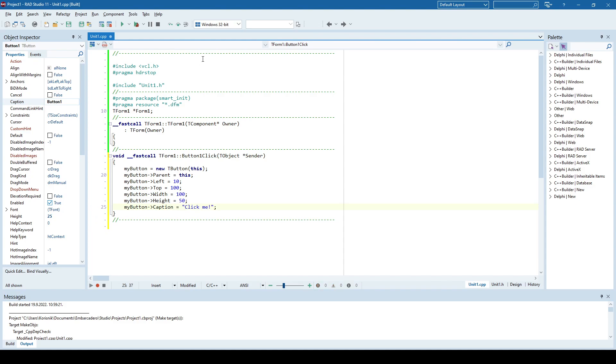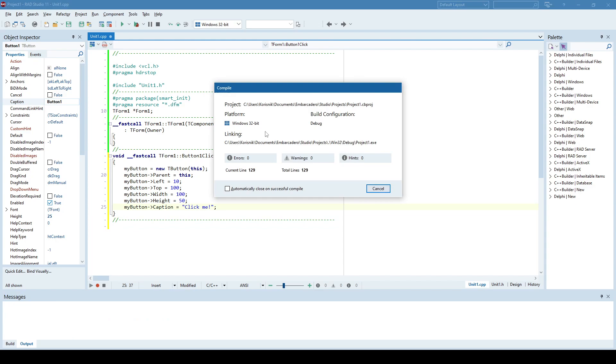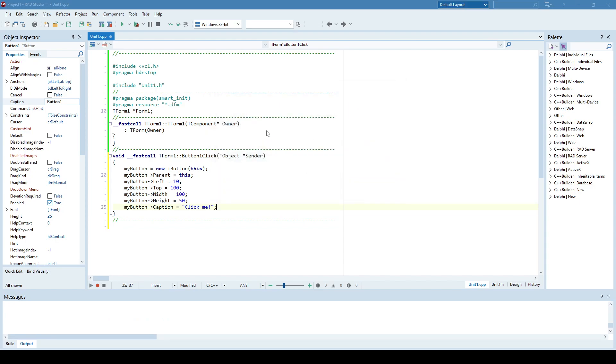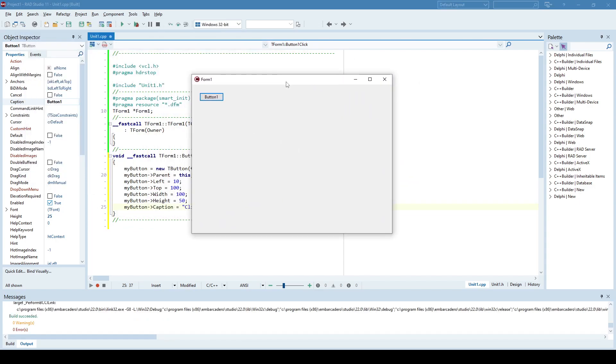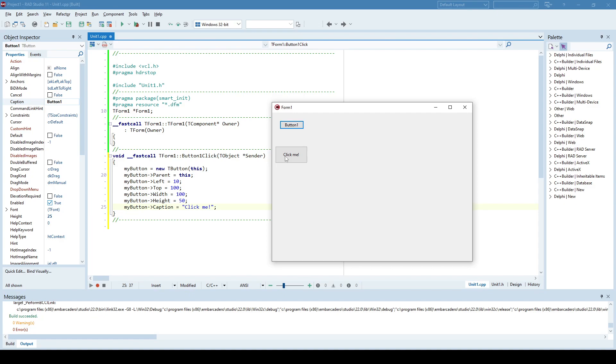So now let's run this. And here we have our initial form, and when I click this button, now I have another button created, which is this one. And when I click it, of course, nothing happens.